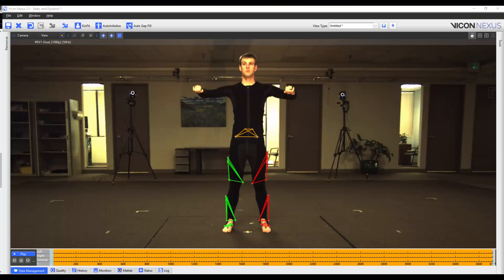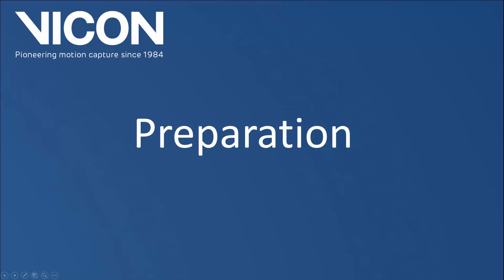Welcome to the Nexus 2 help guide. In this video we're going to show you how to build a custom VST. The Nexus 2 Auto Labeler will work best if we follow two rules when we build our VST.